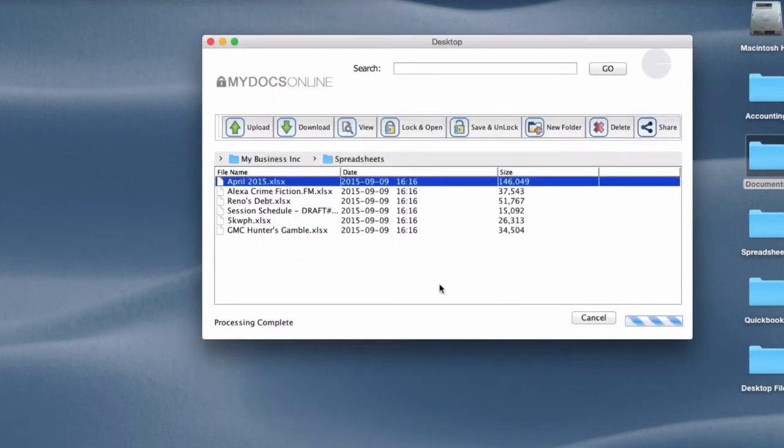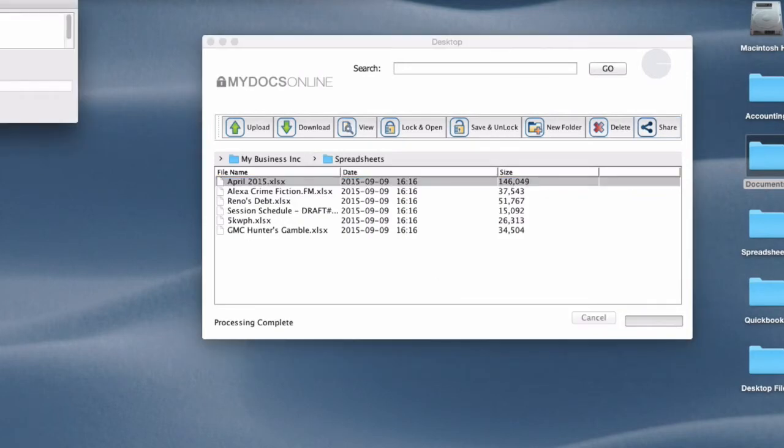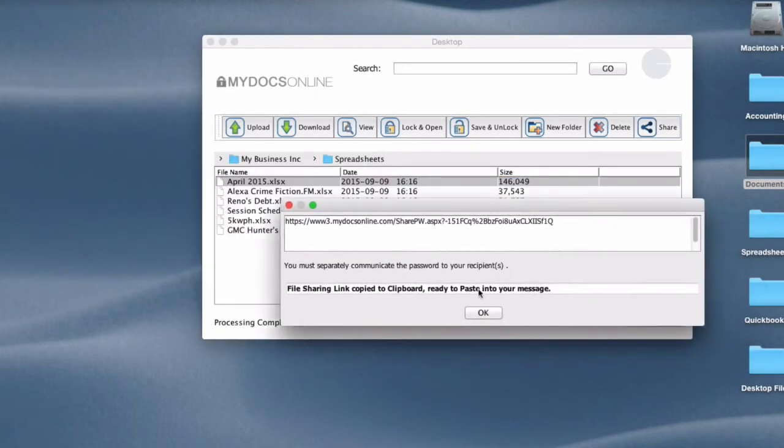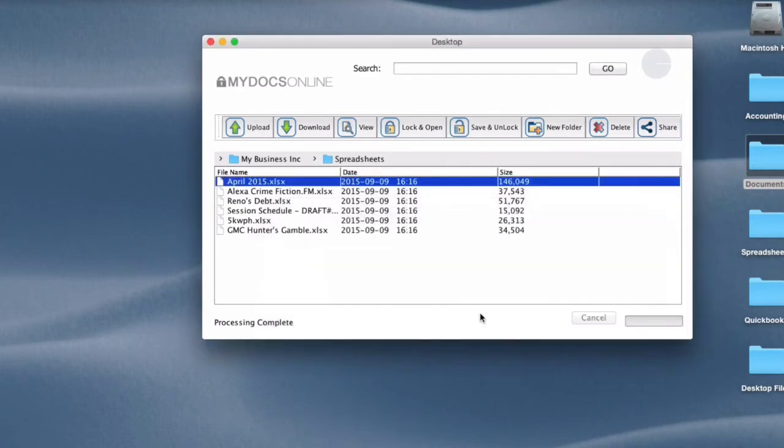Then it creates a link and automatically copies that link into my clipboard. So all I have to do then is to paste that into an email message and send it.